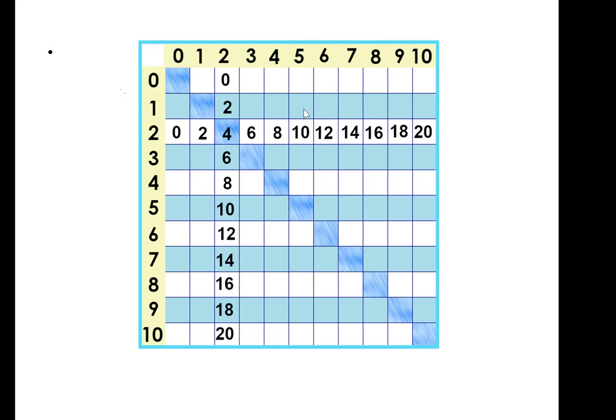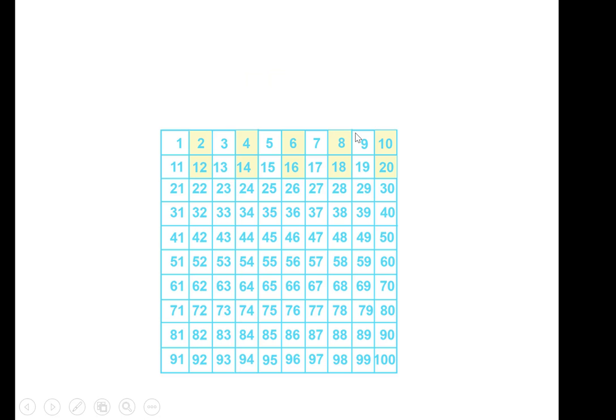10 is twice as much as 5, and if we double 7, we get 14. They don't get very big. 10 times 2 is 20.